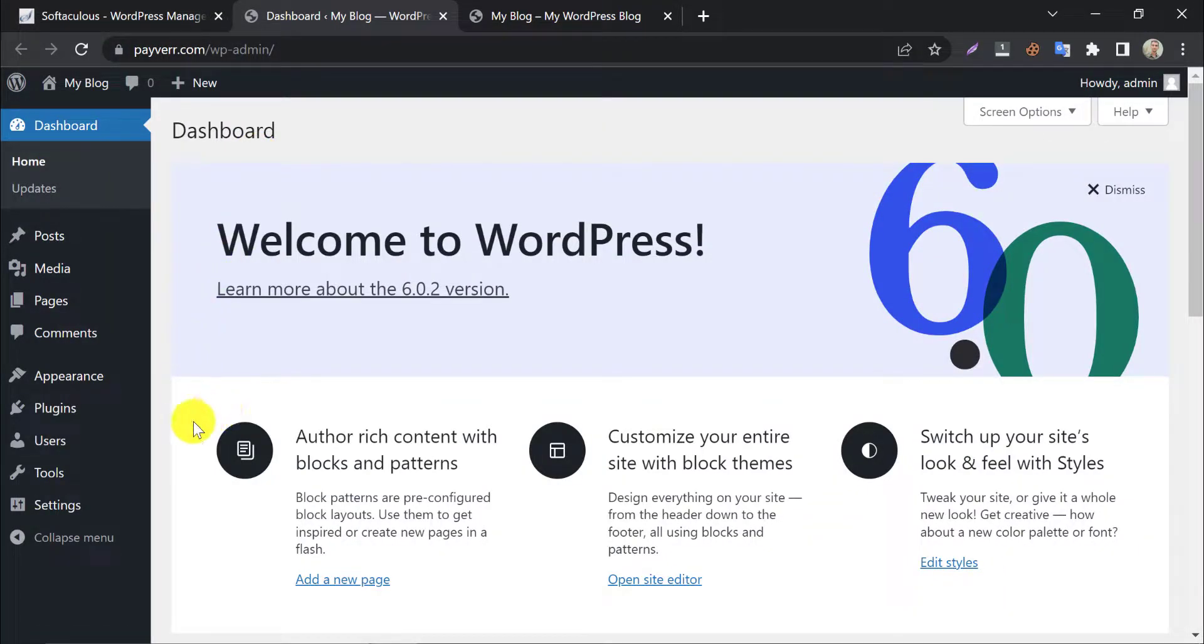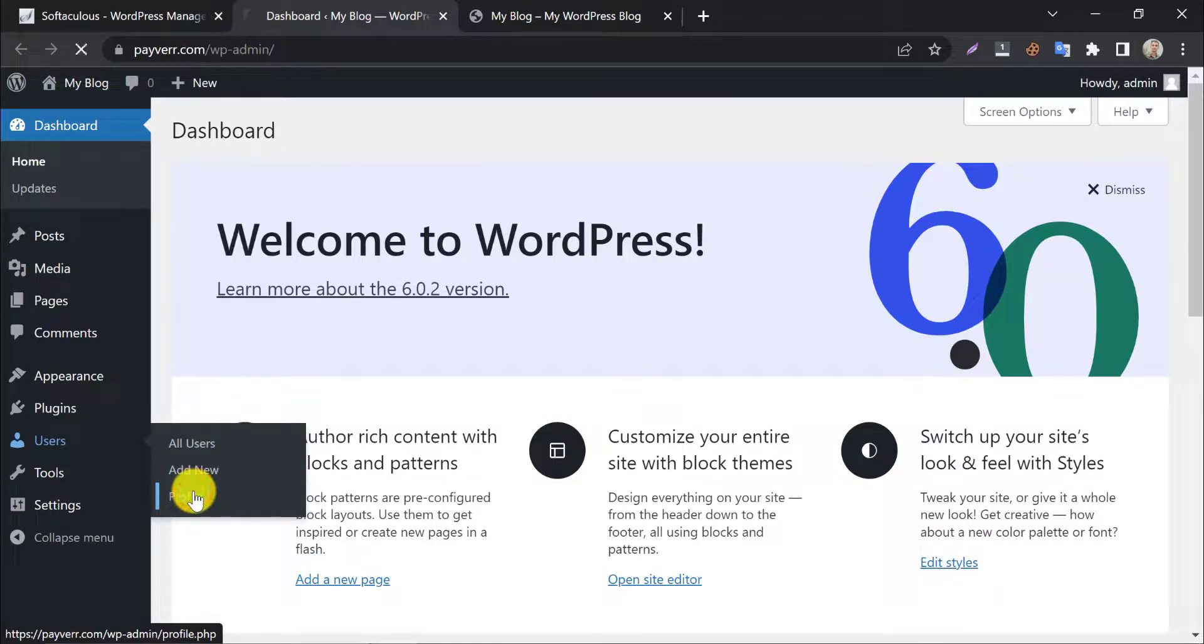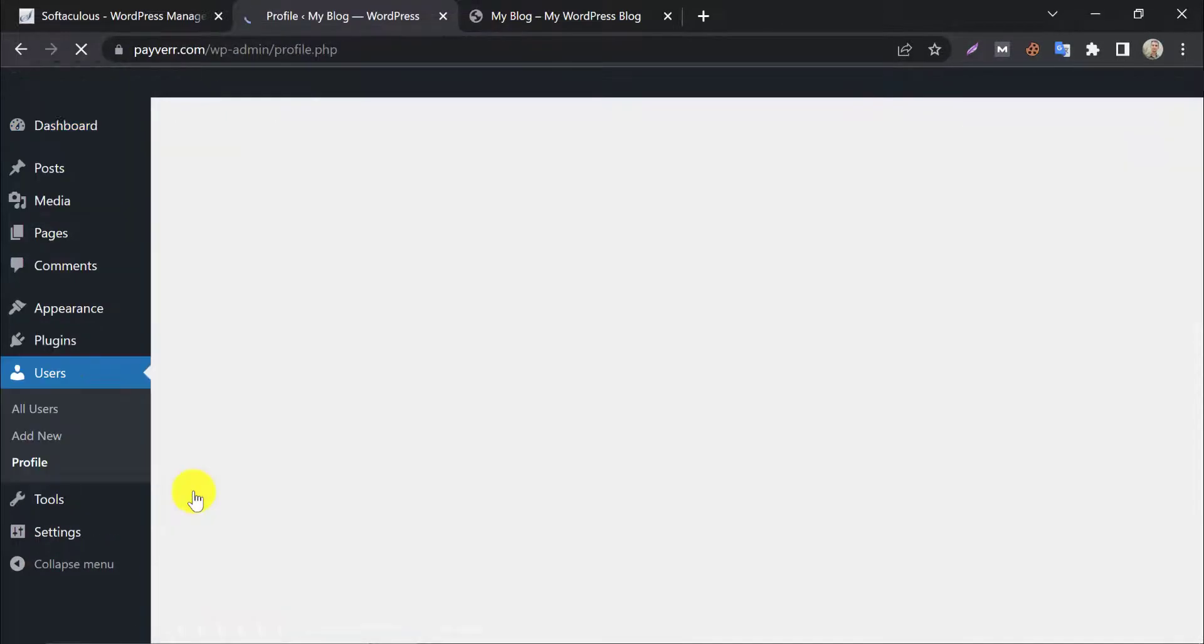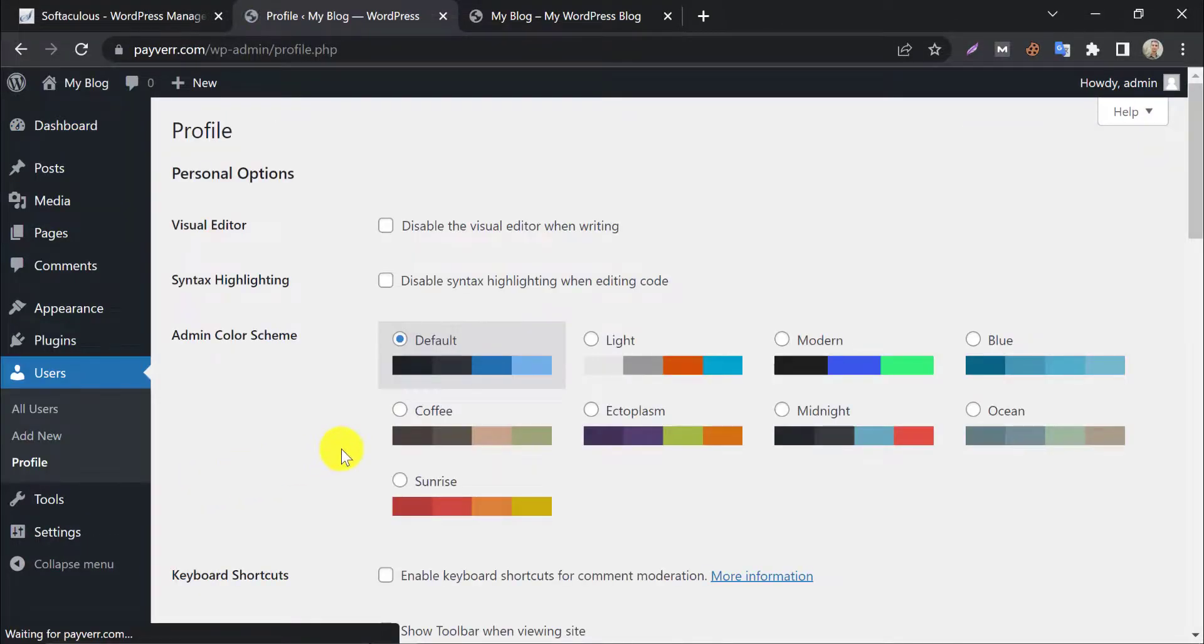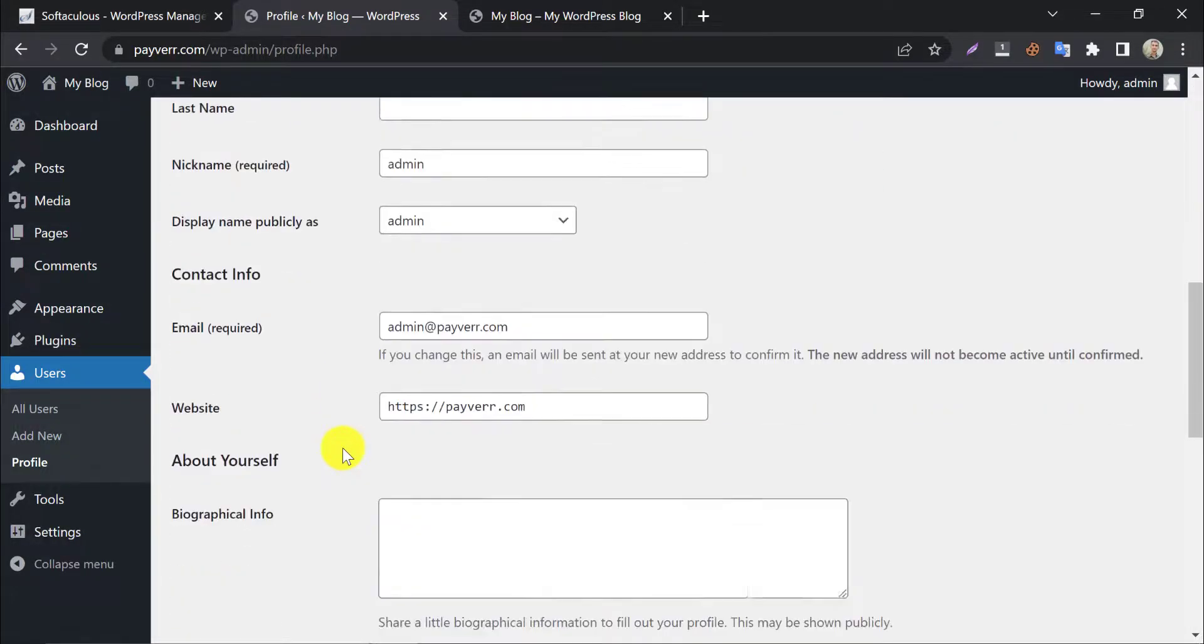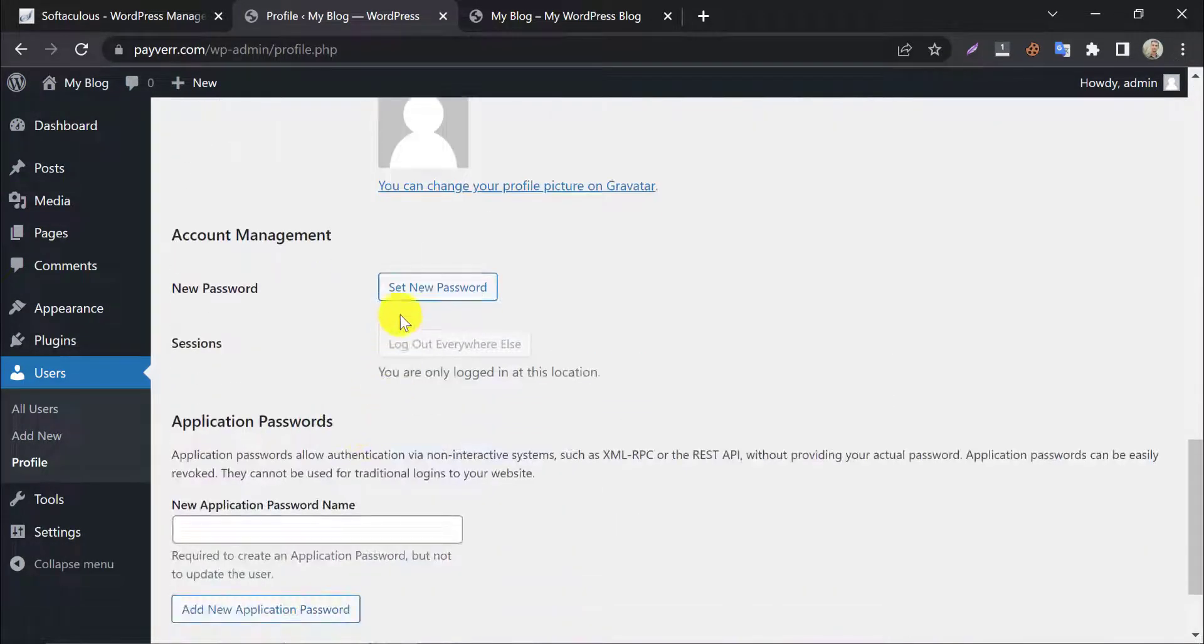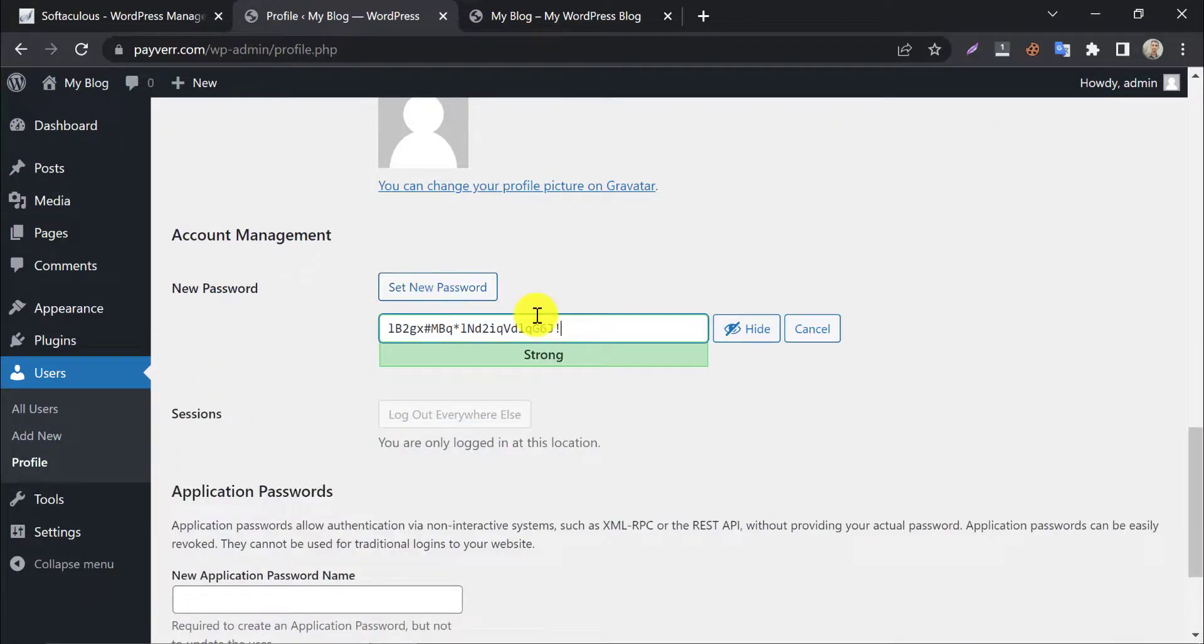Then click on Profile under Users section. Then scroll down and you will find a new password option. Click Set New Password.